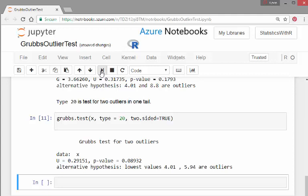So in this case, we failed to reject the null hypothesis. We've got a large P value. In this case, there's no outliers.